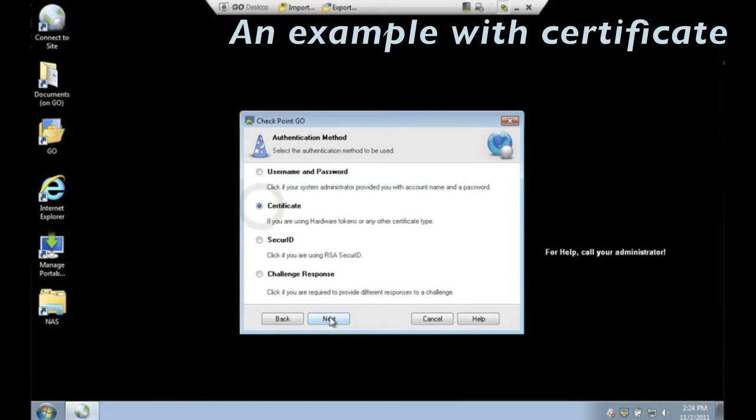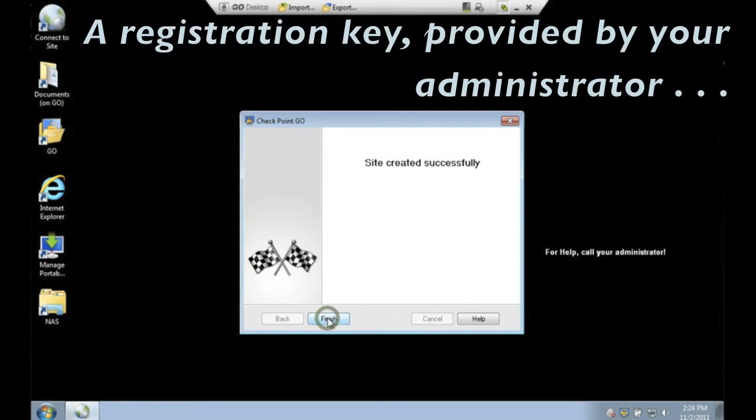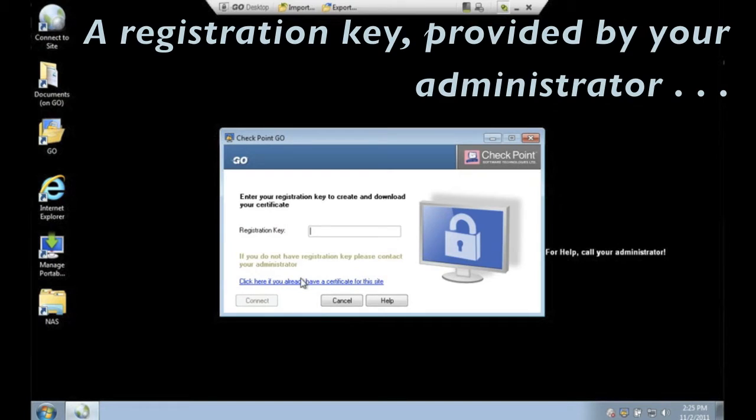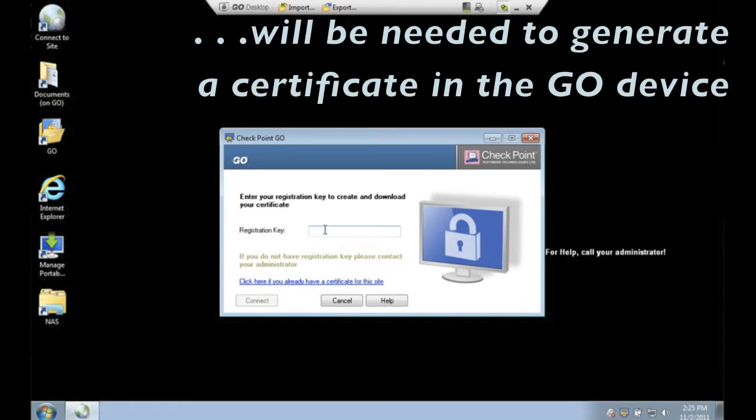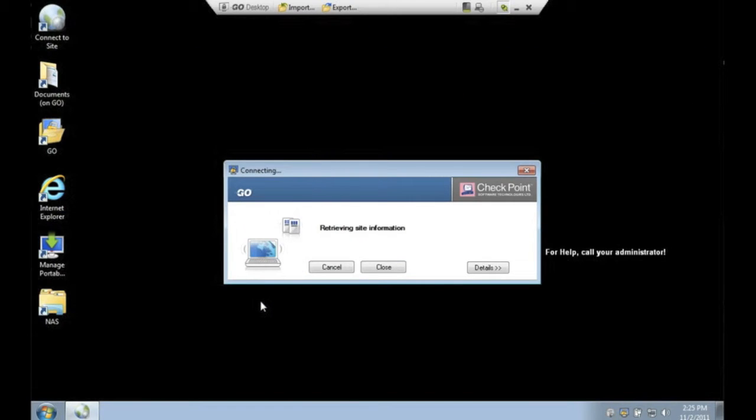Here is another VPN connection example using certificates. Your administrator will provide you with a registration key that allows Checkpoint Go to enroll for a certificate that is then embedded in the device.